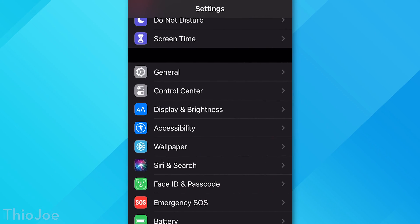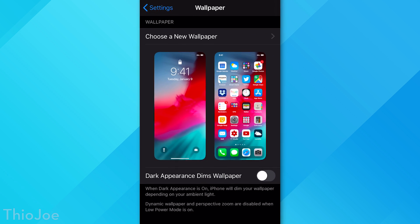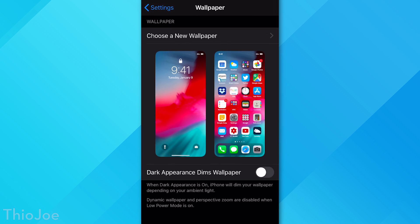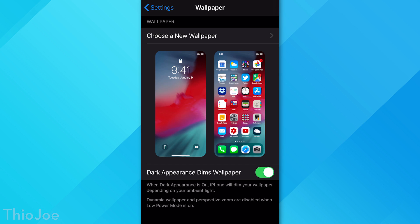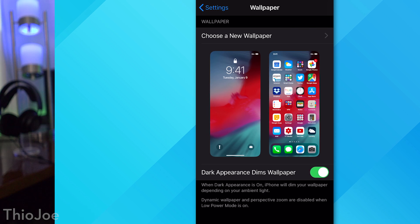Number 6 is a quick one. Just go to Wallpaper and consider toggling on 'Dark Appearance Dims Wallpaper.' This makes it so when the phone detects very low ambient light at night, it will dim the wallpaper. It won't affect app icons — just the wallpaper. This setting makes the most sense if you have a bright wallpaper, but try it out to see if you like it.